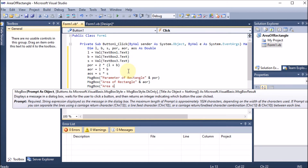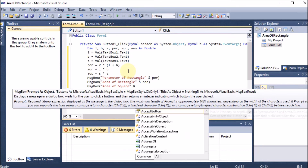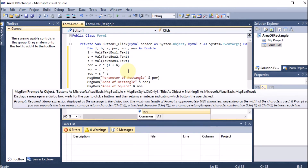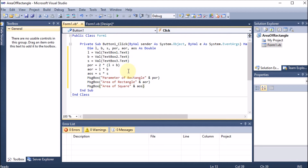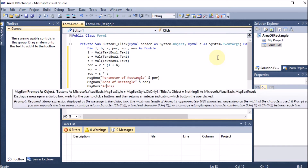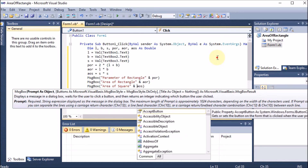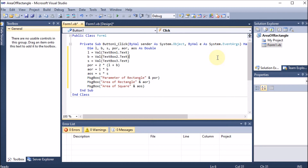For the third message box: MsgBox("Area of Square: " & aos). You could also write just MsgBox(aos) and only the result will be displayed, but adding a string label makes the output more attractive and clear, so we concatenate the descriptive string with the result variable. Our program is now complete.